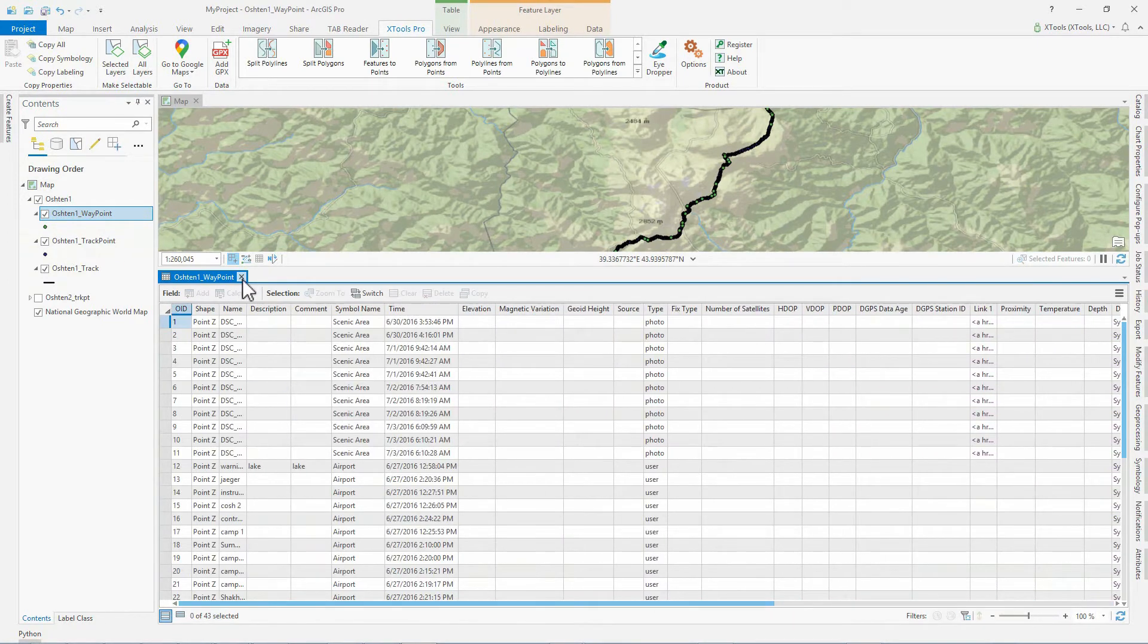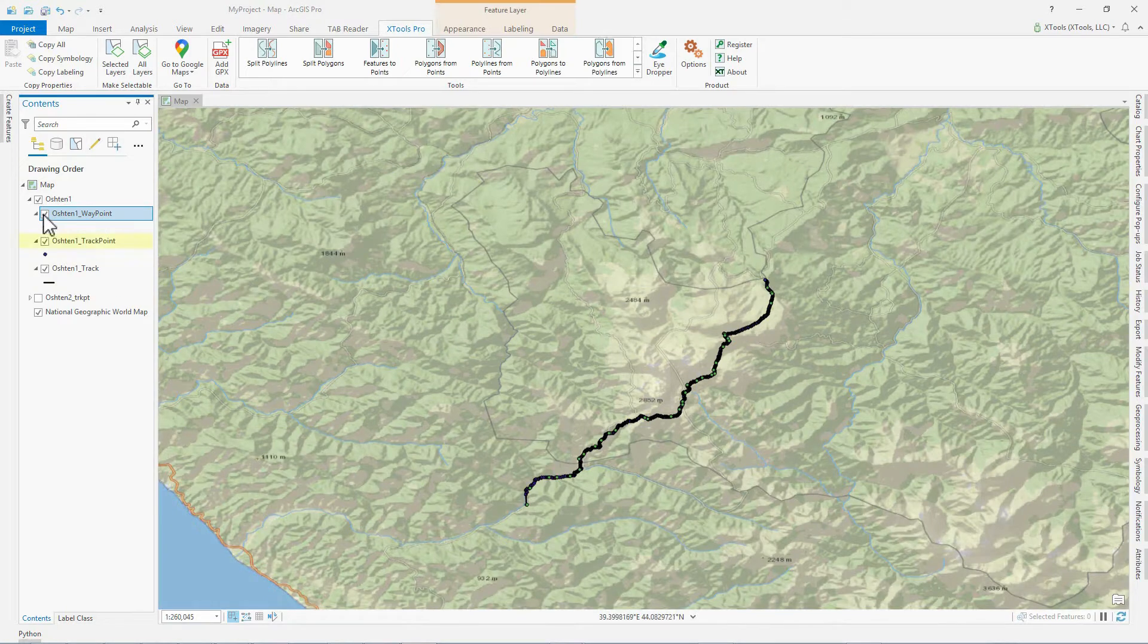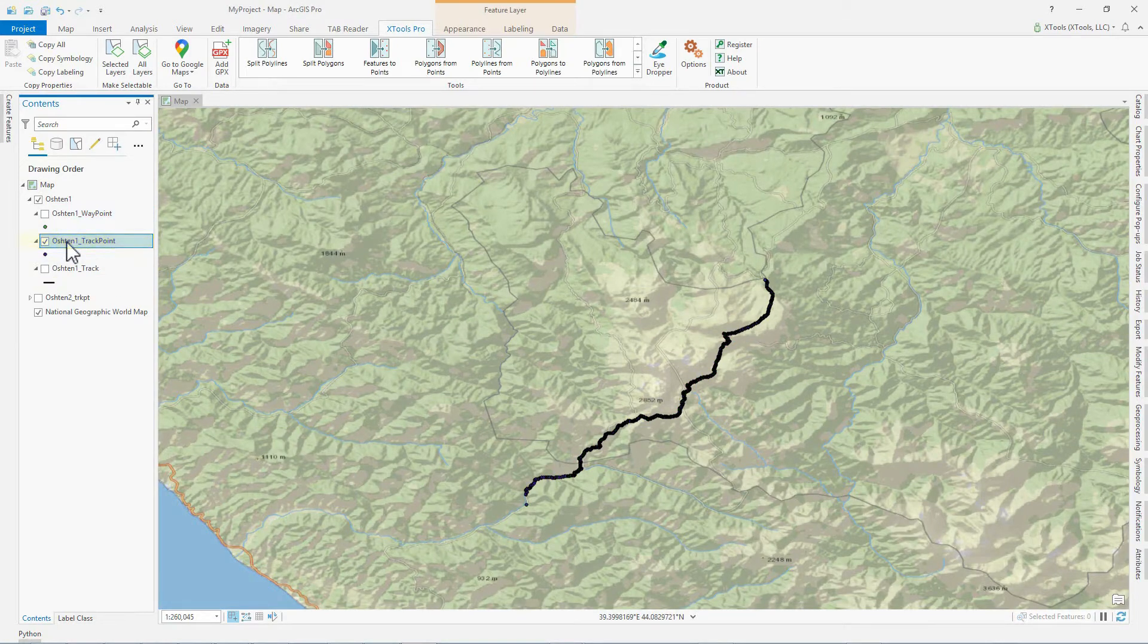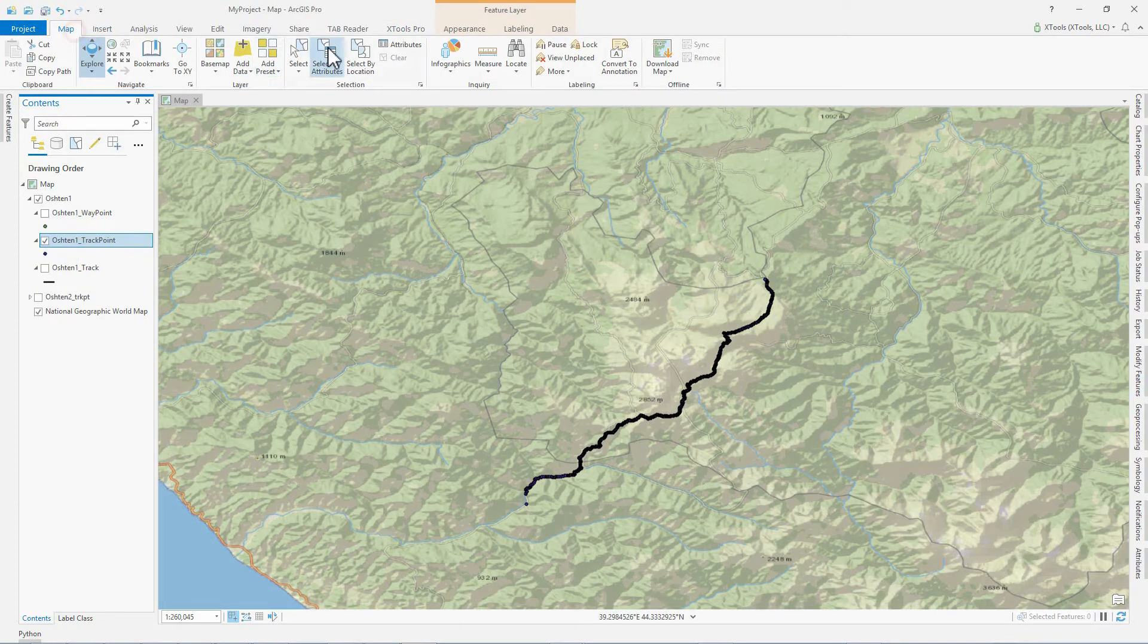We turn off all layers except the track points. We can see the track points higher than 2,000 meters by selecting them by attributes.